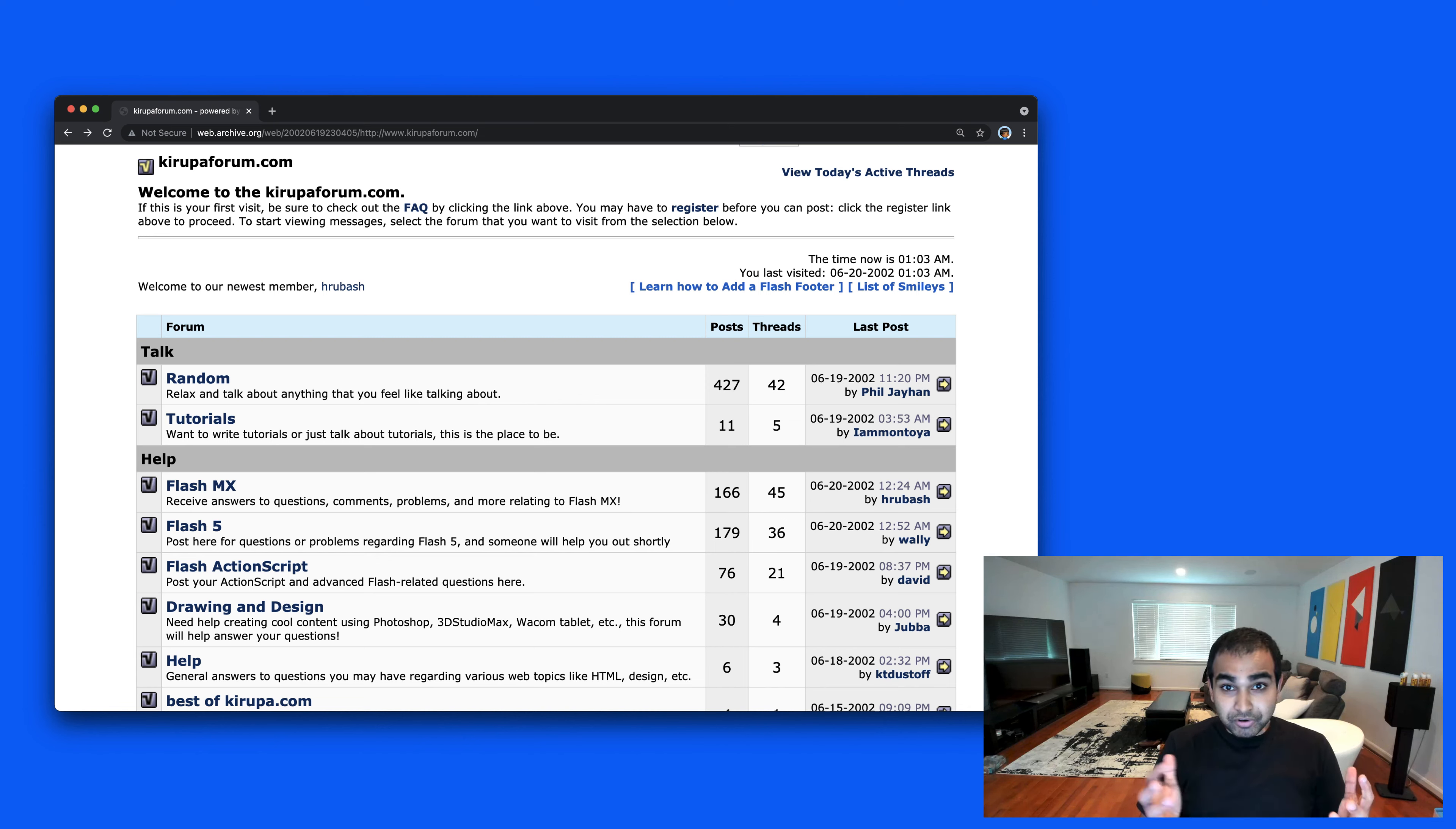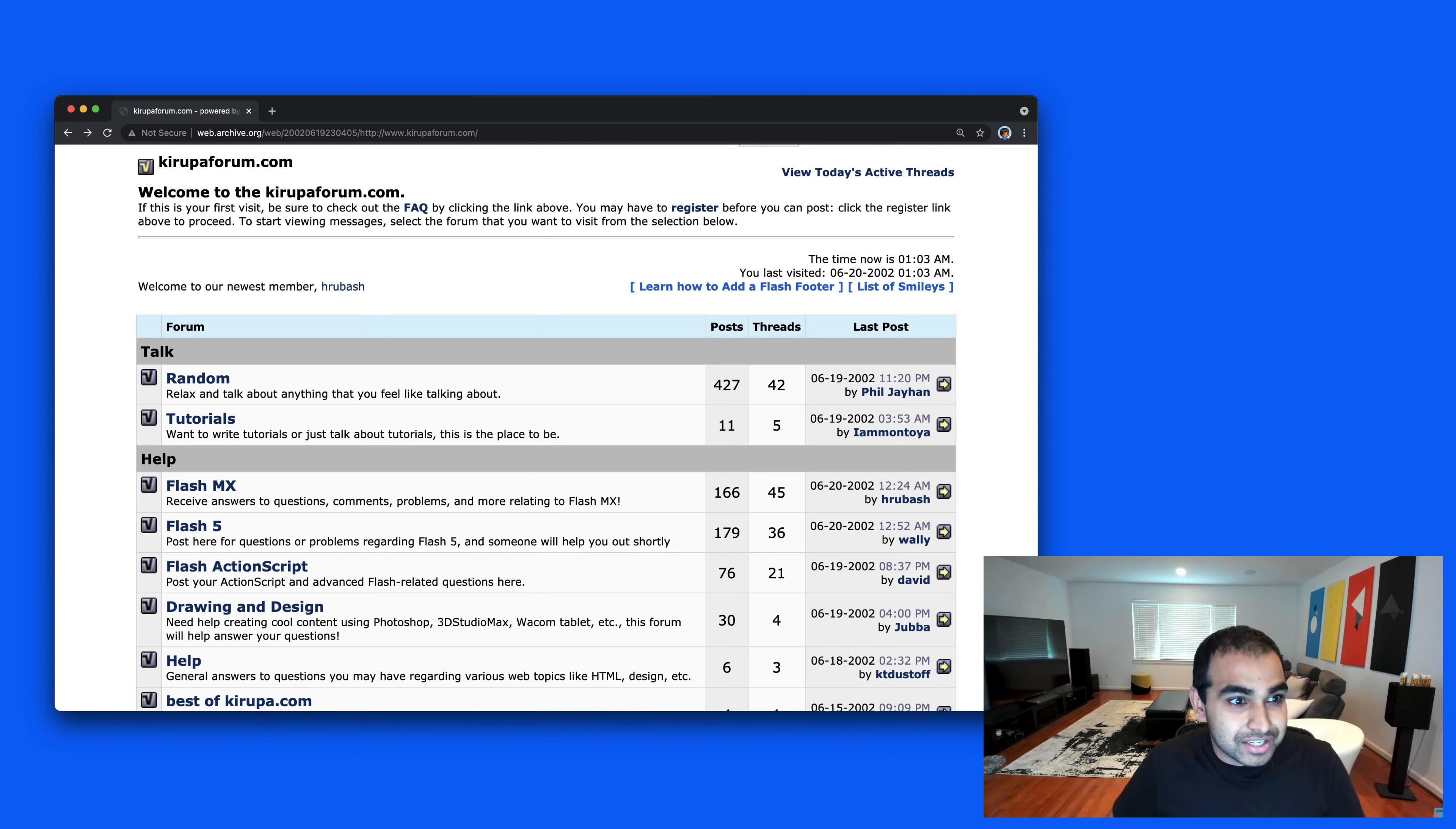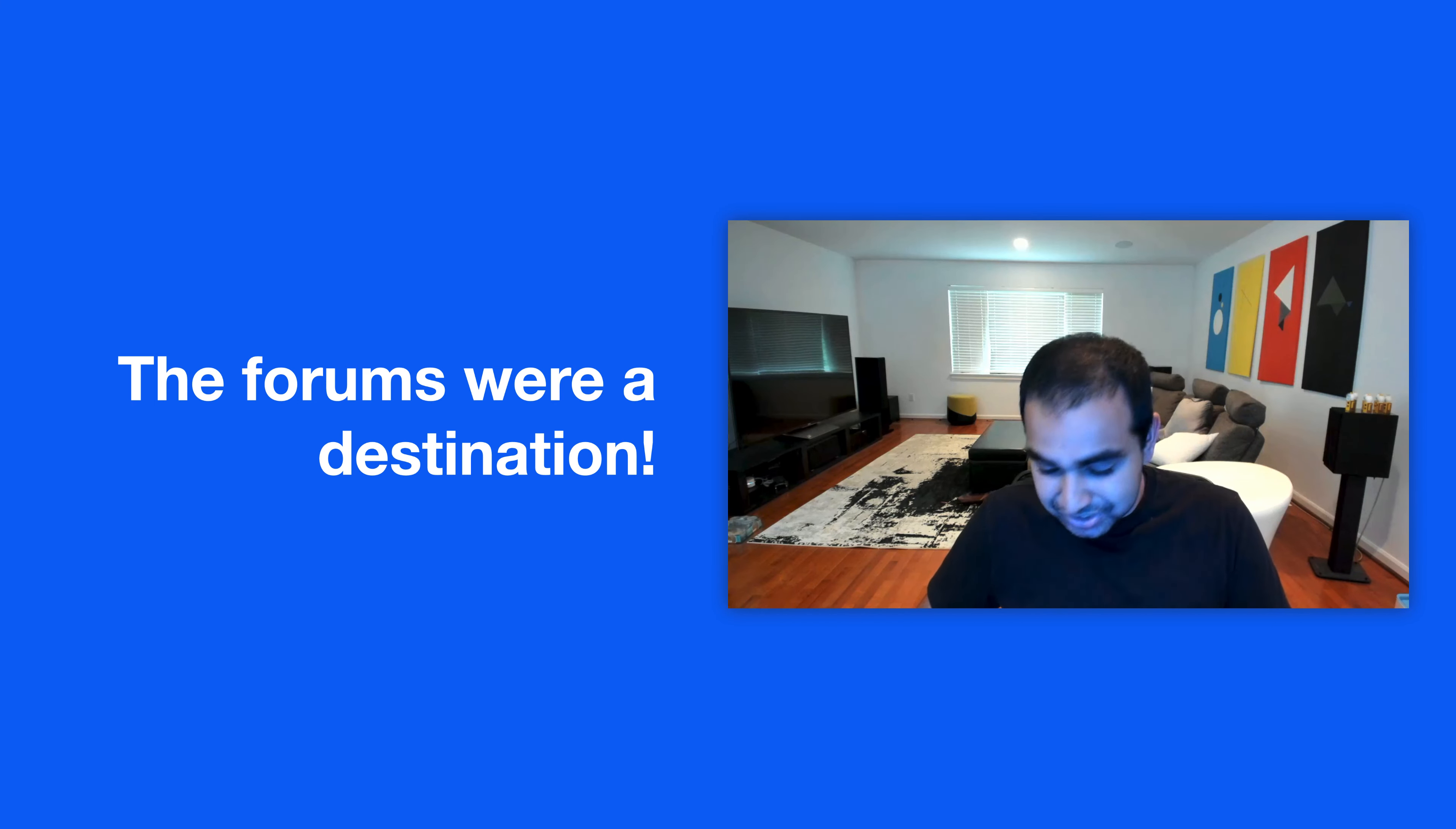When the forums first came out, they were an instant hit because it was a novelty at the time. There weren't really social networks or online communities where you could go and interact with someone or a group of people around topics you were interested in. In many ways, the Crew Forums were a destination—really the place that you started off your day, whether you were working or doing something creative, and also where you went to socialize.